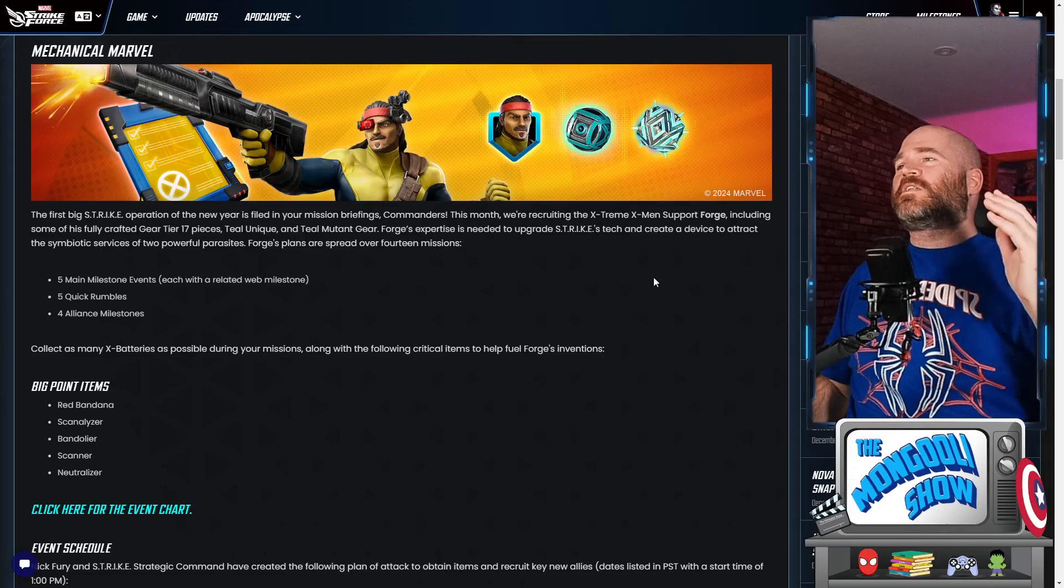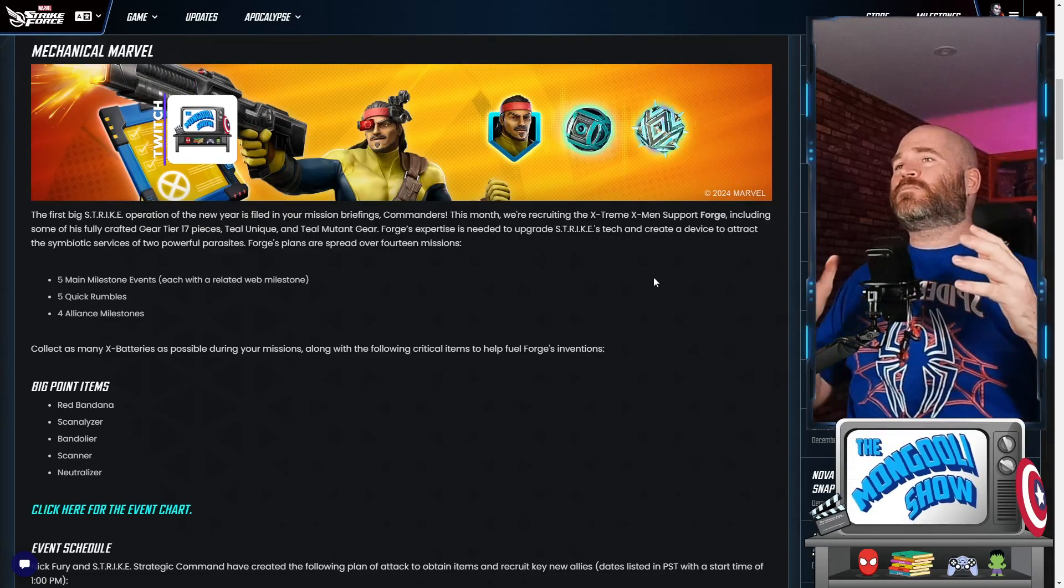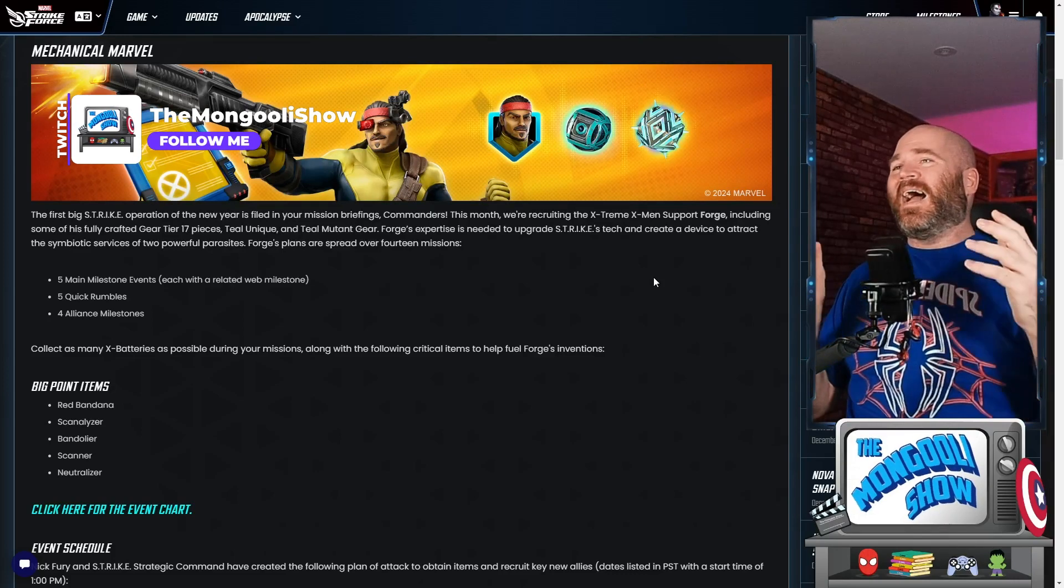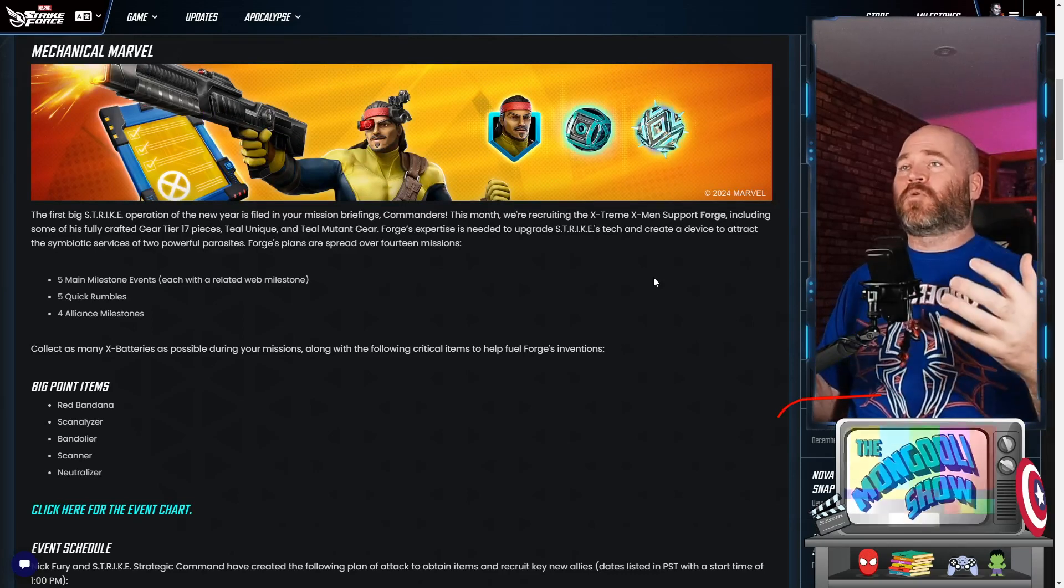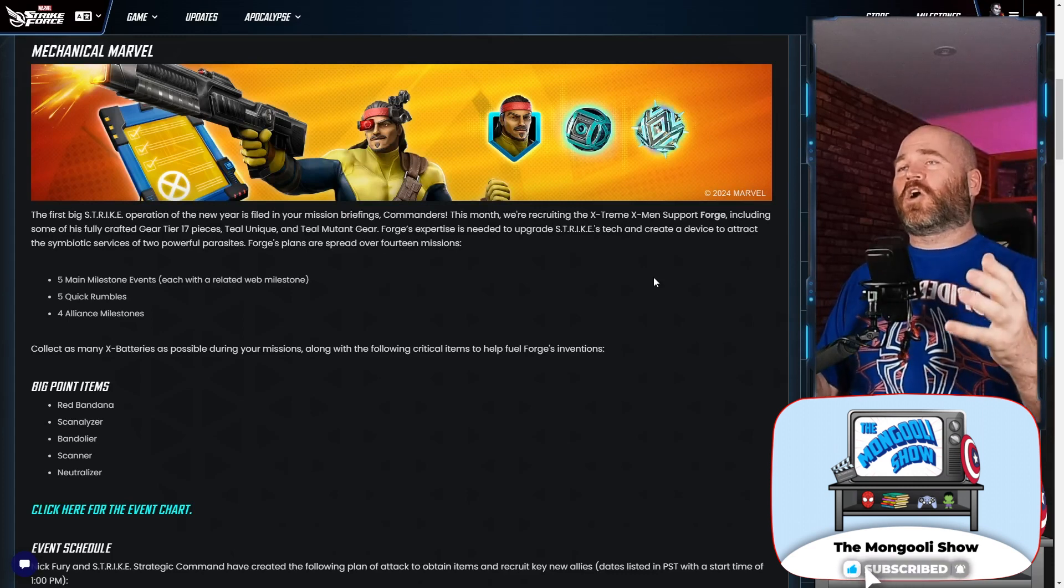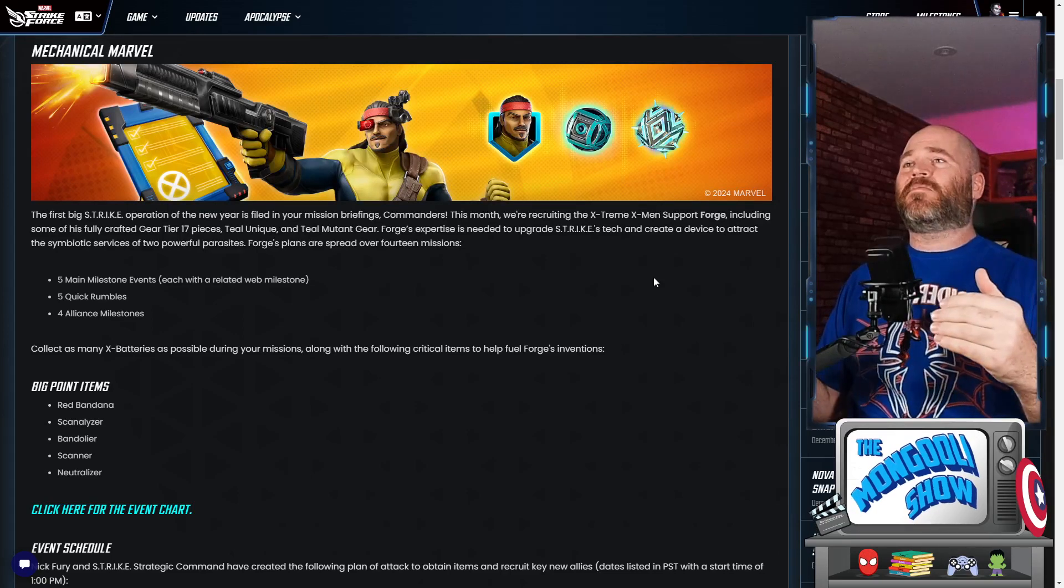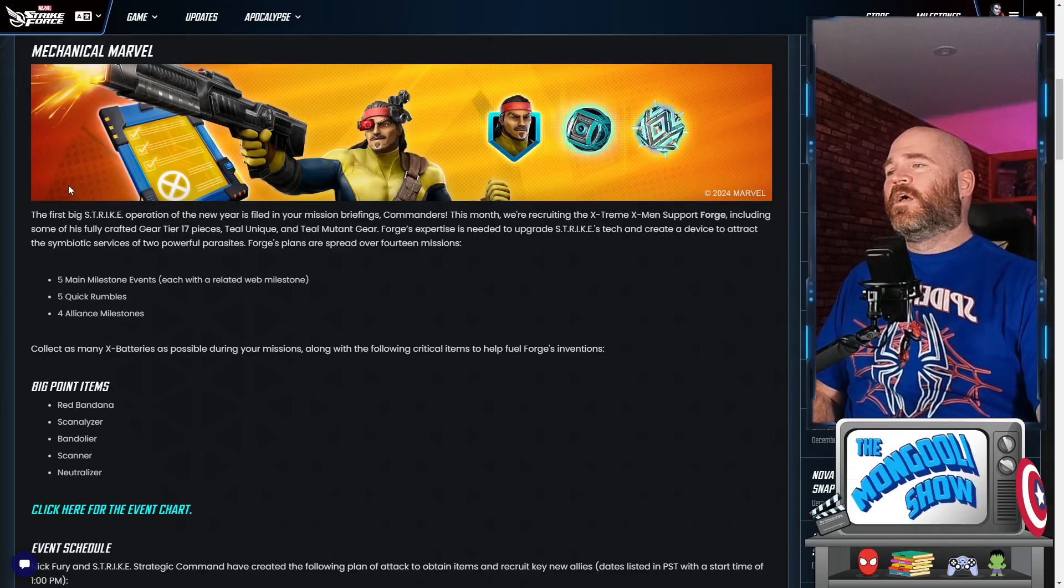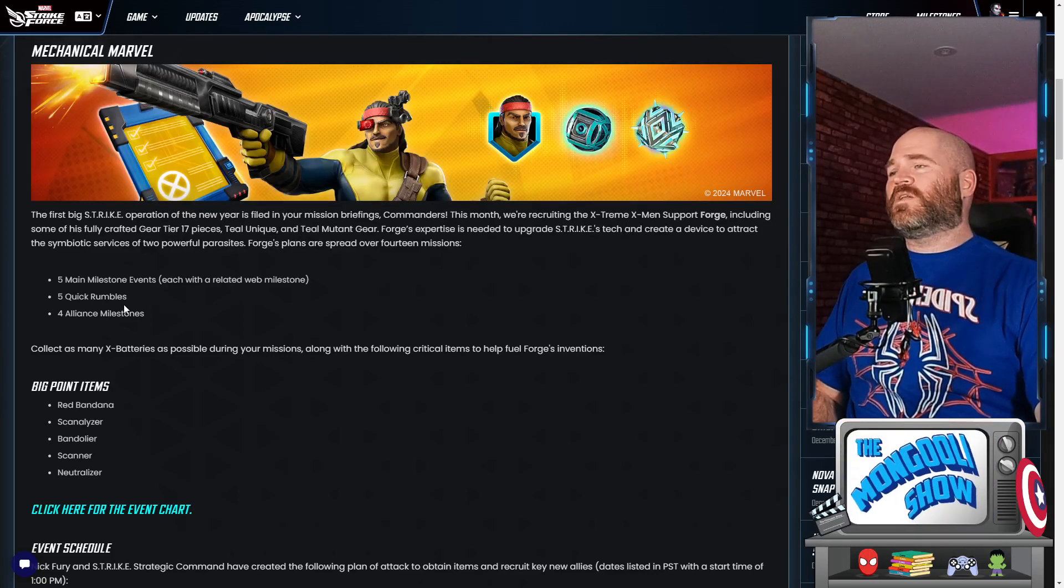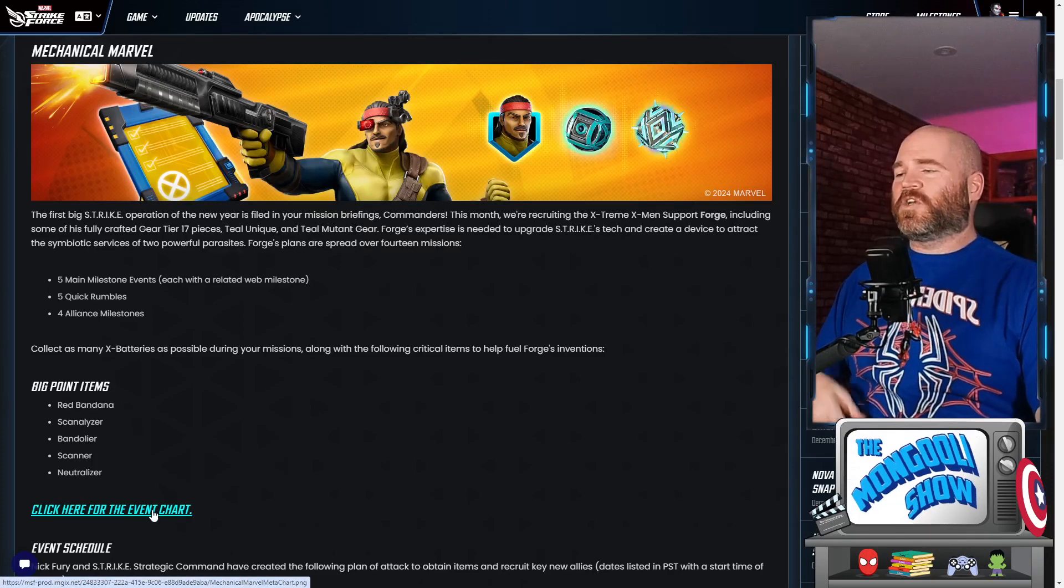First things first we're going to take a look at the Mechanical Marvel. This is the month-long event where you're going to be unlocking Forge. It looks pretty standard for what we've seen from other month-long events. I do like that it is a guaranteed shard drop. You know exactly what you're going to get. There's 125 Forge shards available to you so you're definitely going to get your three star unlock and hopefully there'll be some ways to get even higher up than that throughout the month because that's not enough for a four star. So what we're going to be looking at is five main events that'll be happening over the course of the thing as well as quick rumbles and alliance milestones.